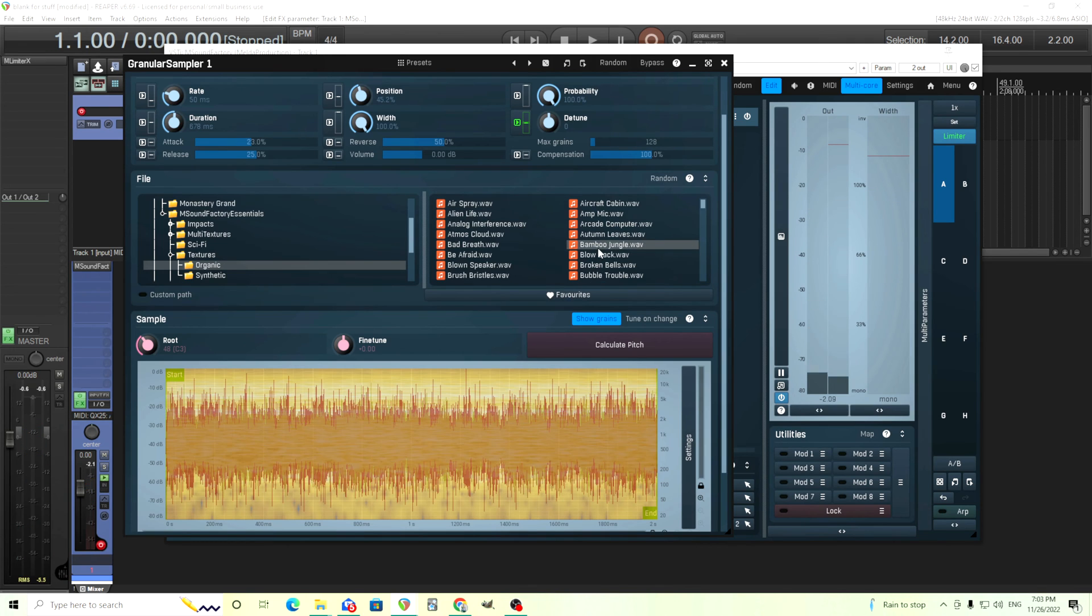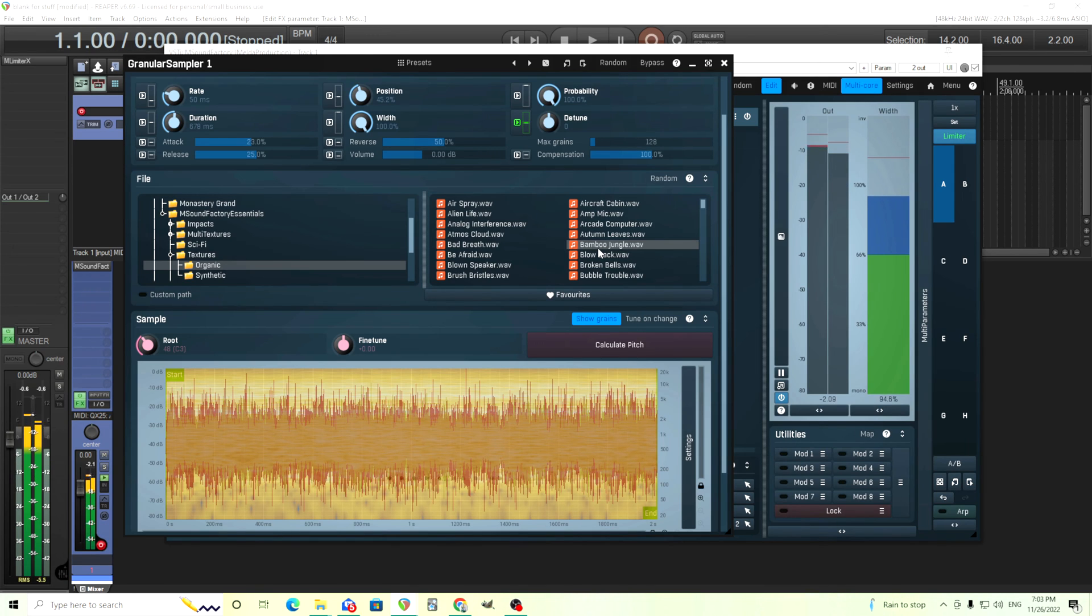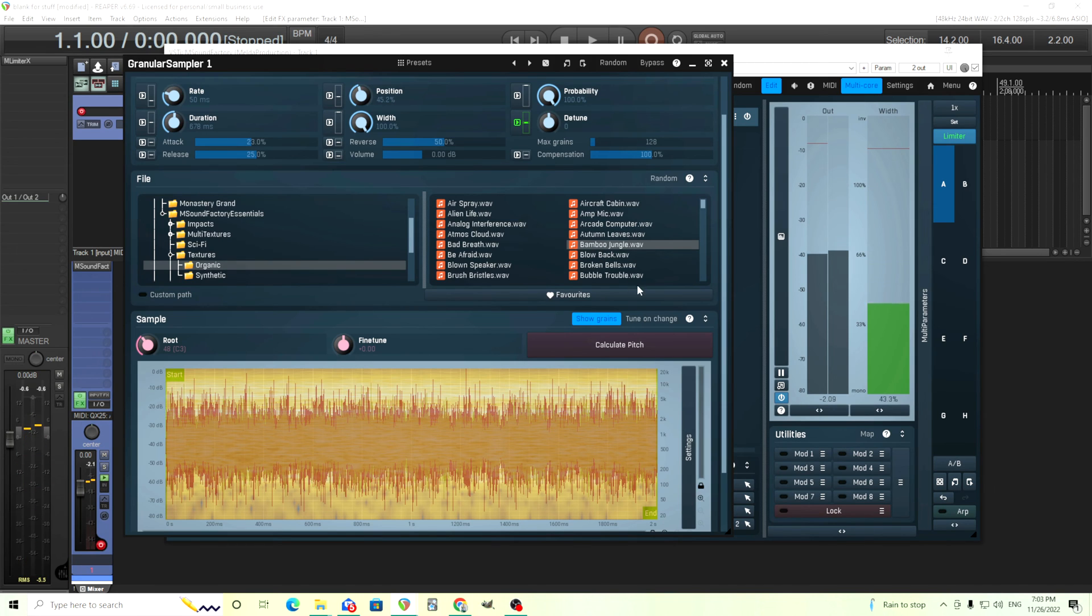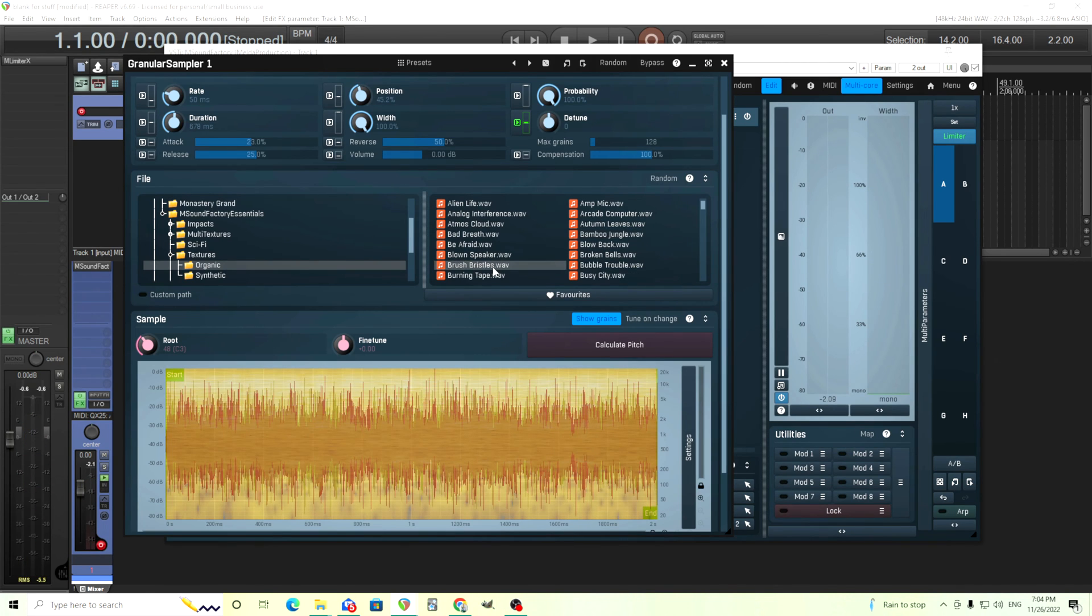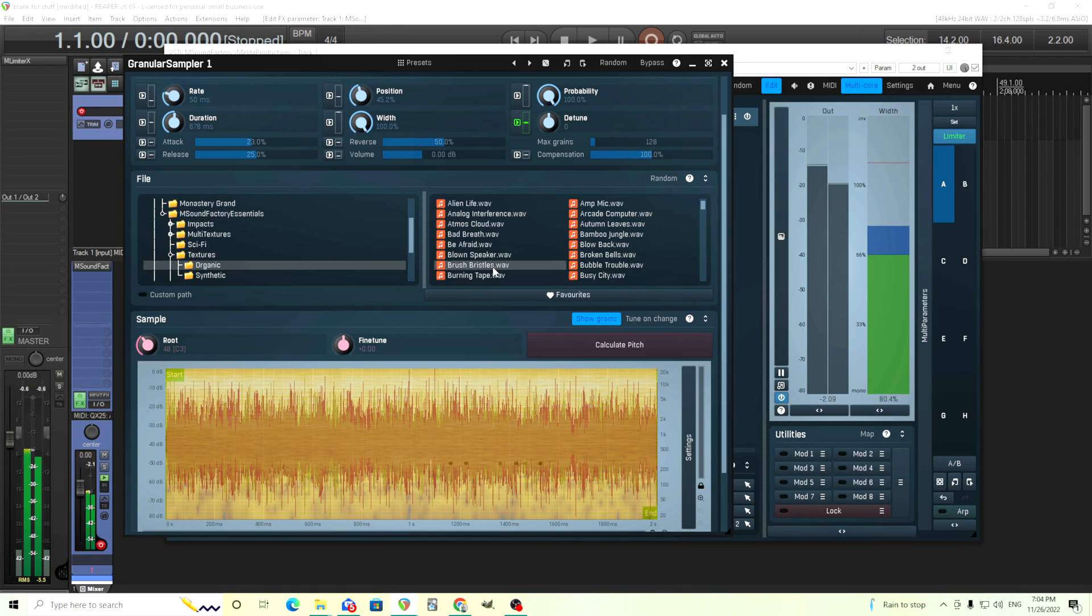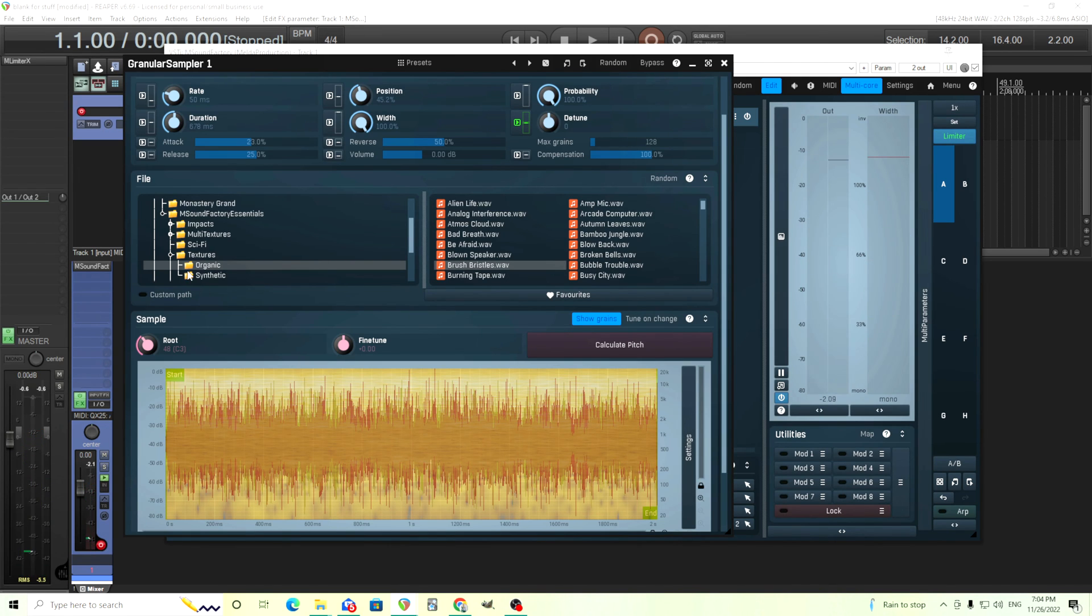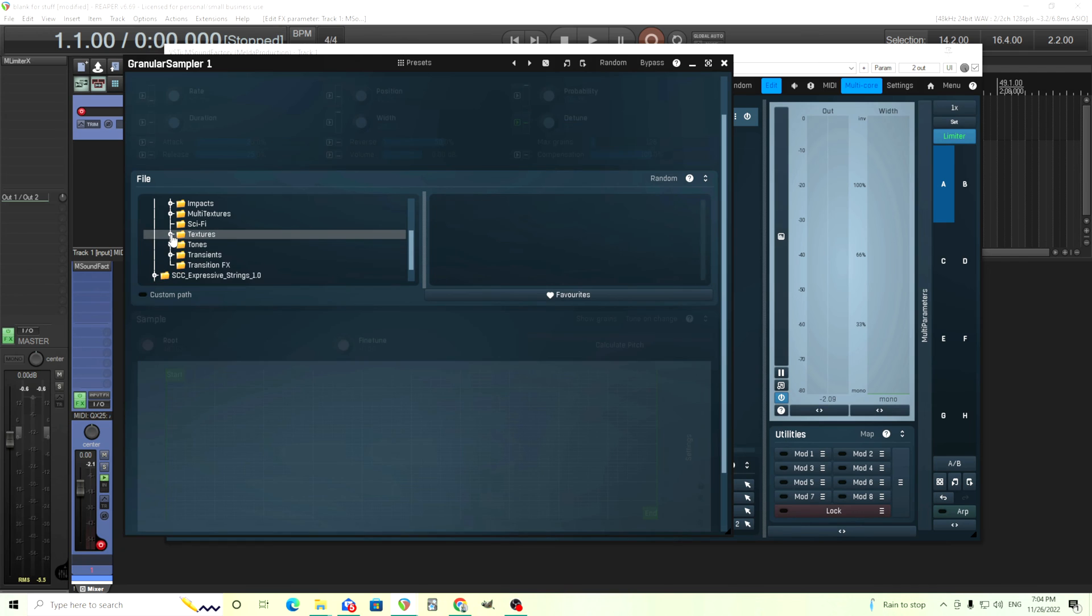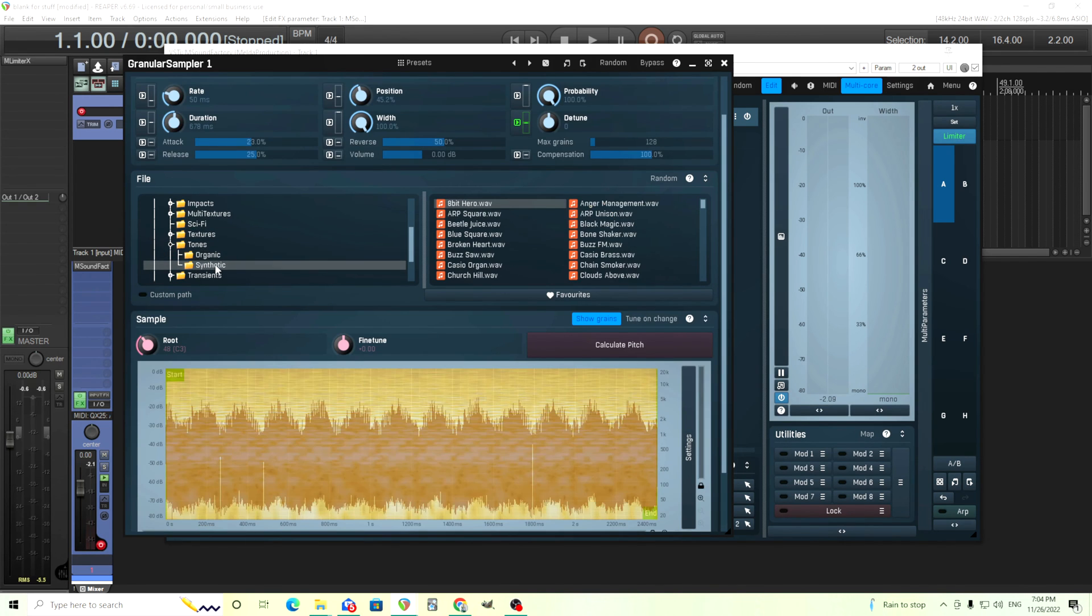Let's try bamboo jungle. Actually sounds really cool, I like that. Brush bristles, I haven't tried this one before. That's cool. So you can see in here in the textures there's all sorts of really interesting things in here.